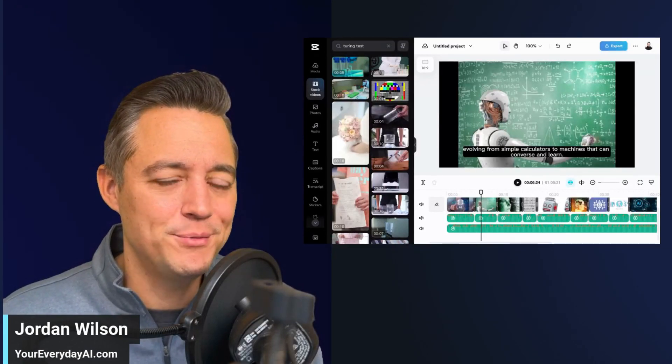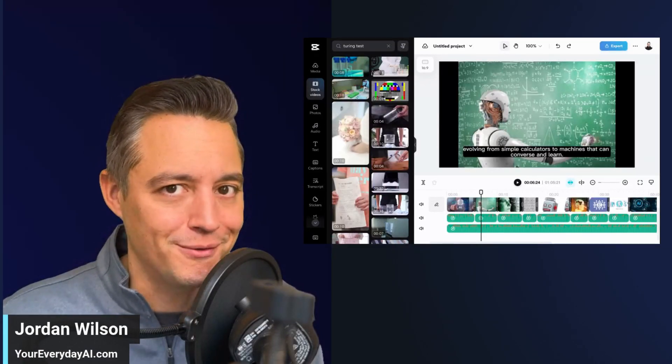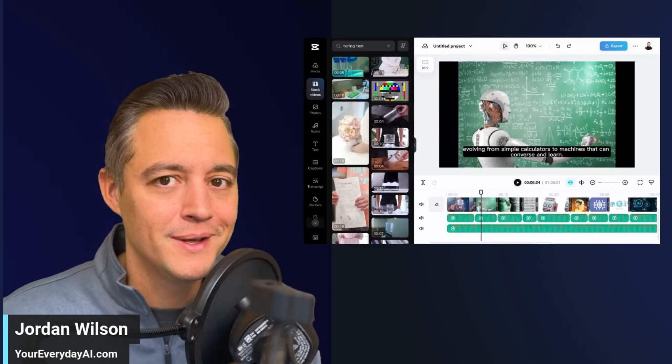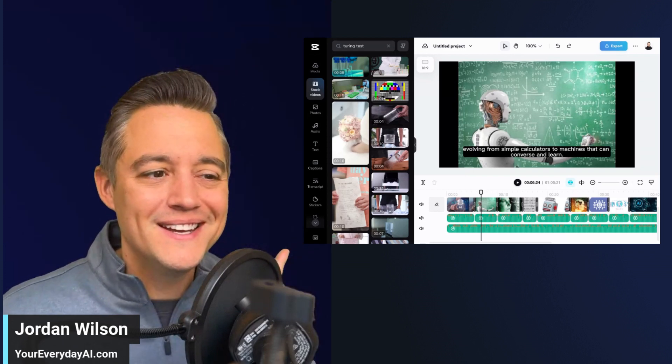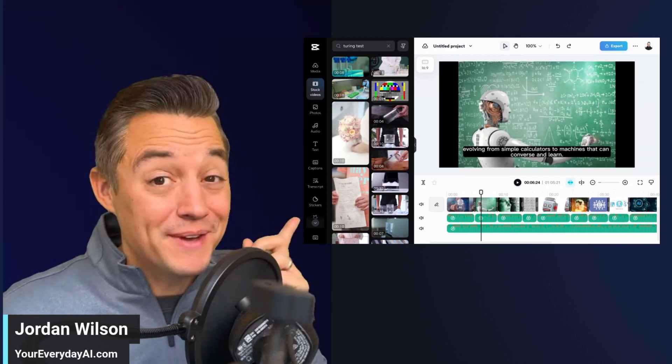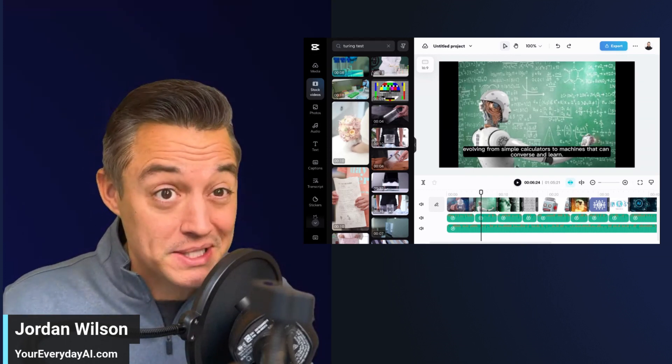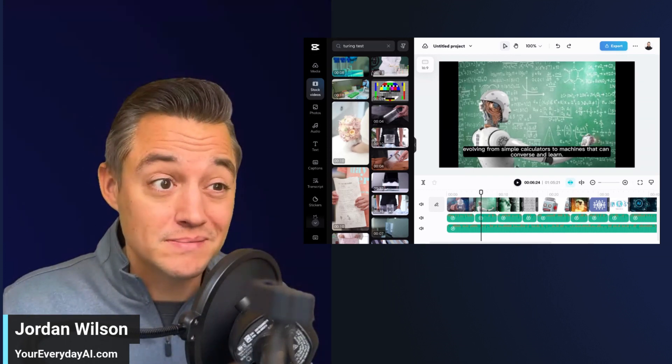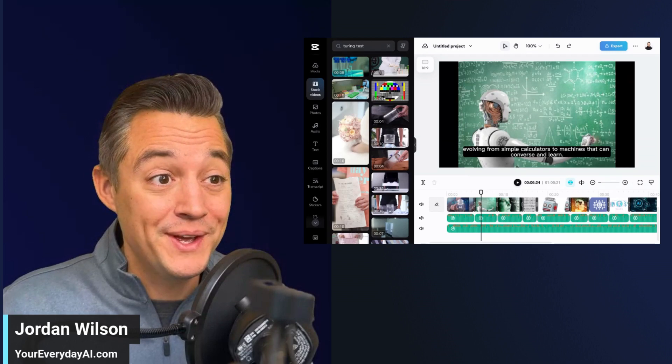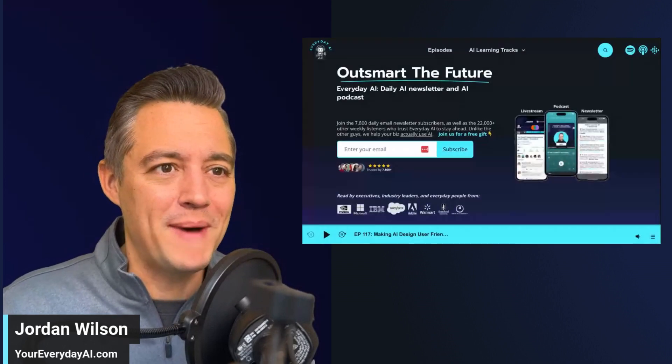All right. You don't have to be a professional video editor to get pretty decent video like this in a couple of seconds. That's right. All right. Let's talk about it.